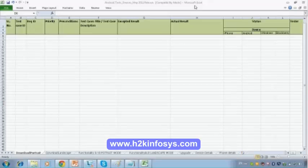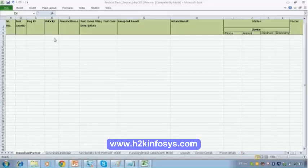In such situations, the priority column will be really helpful during any time constraint situation.